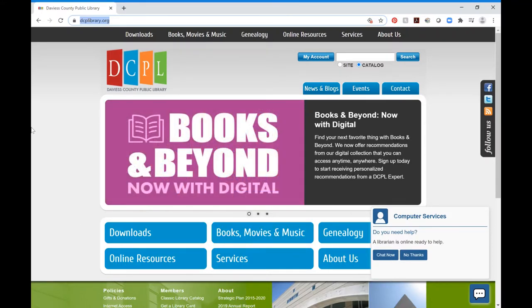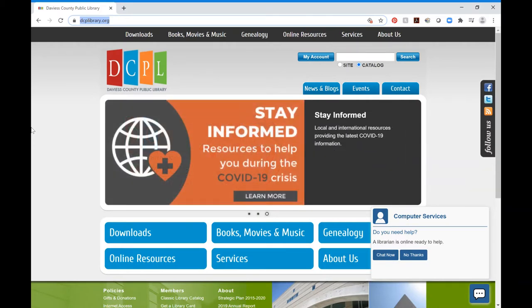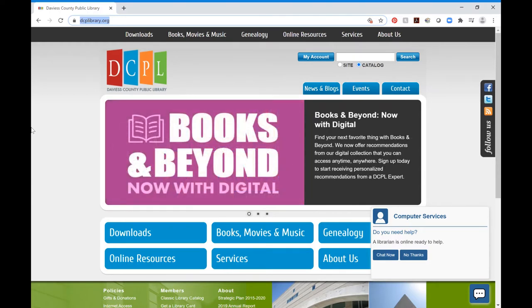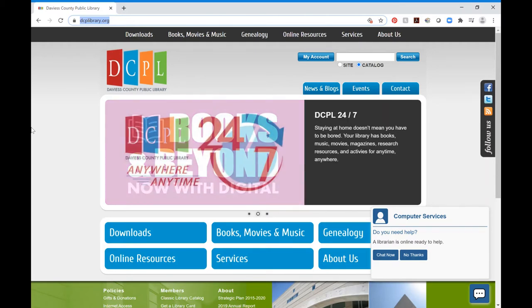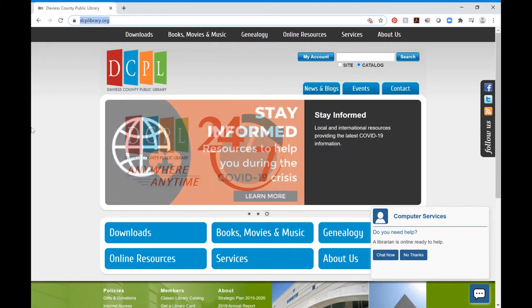Hello and welcome to the instructional video for the World Book Encyclopedia, brought to you by the Davis County Public Library. The World Book Encyclopedia is basically just like it was when you were growing up. The print version is now completely online, completely interactive, and completely free through your library. I'm going to show you how to access World Book Encyclopedia using your library card and also some of the features that you may find helpful for your child's digital learning or NTI.